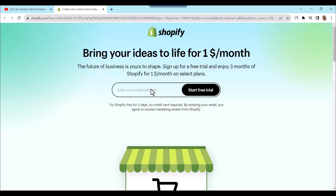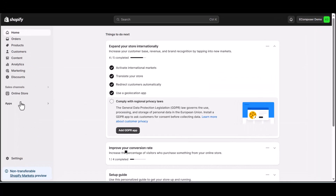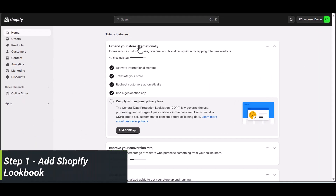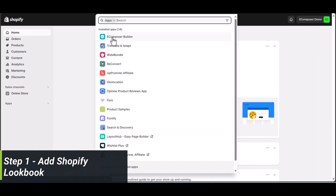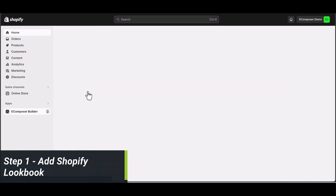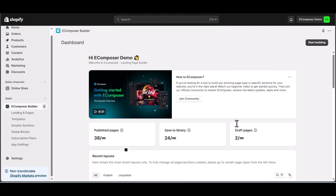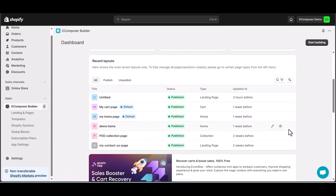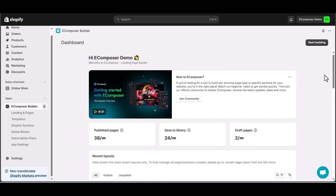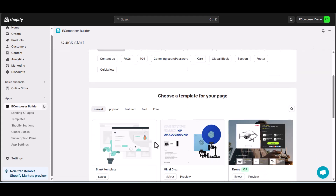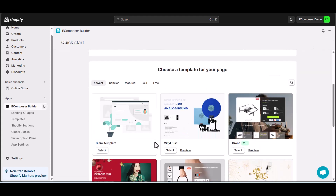The newest Shopify exclusive deal is waiting for you. Step one: Add Shopify Lookbook. To begin with, access your EComposer app. Click Start Building, choose a landing page, and for today's tutorial, select the blank template.